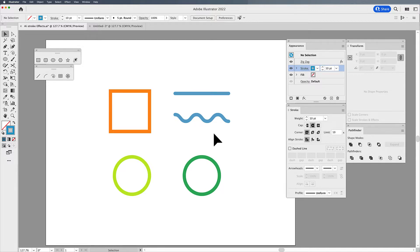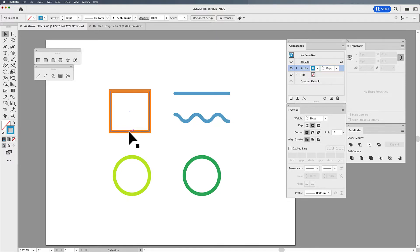How do we get wavy lines, rough lines, jagged lines? Well, they are all effects in Illustrator.